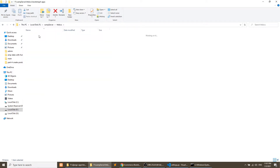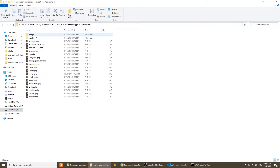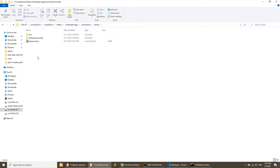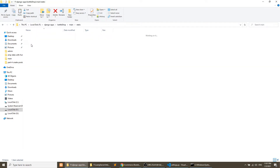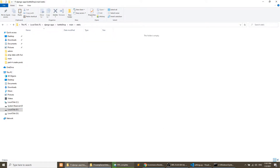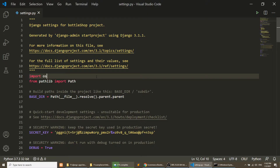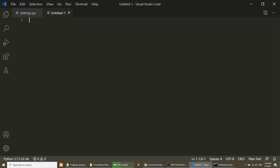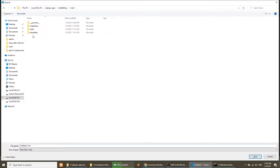Here we have the e-commerce front-end application. I have created the vendor folder, so I will copy all those files and paste them into the static folder. While the files are copying, let's do some settings and create the base template.